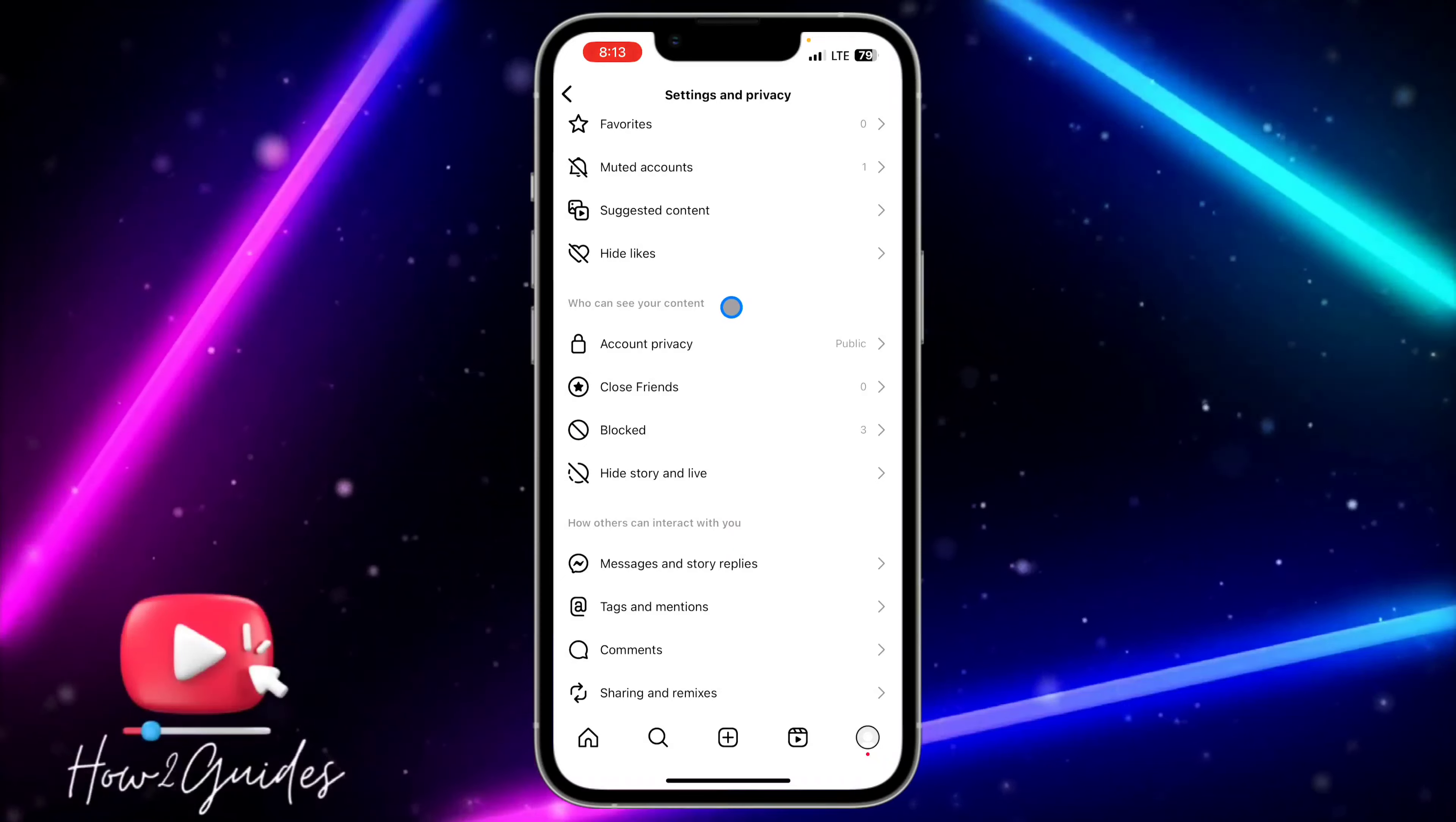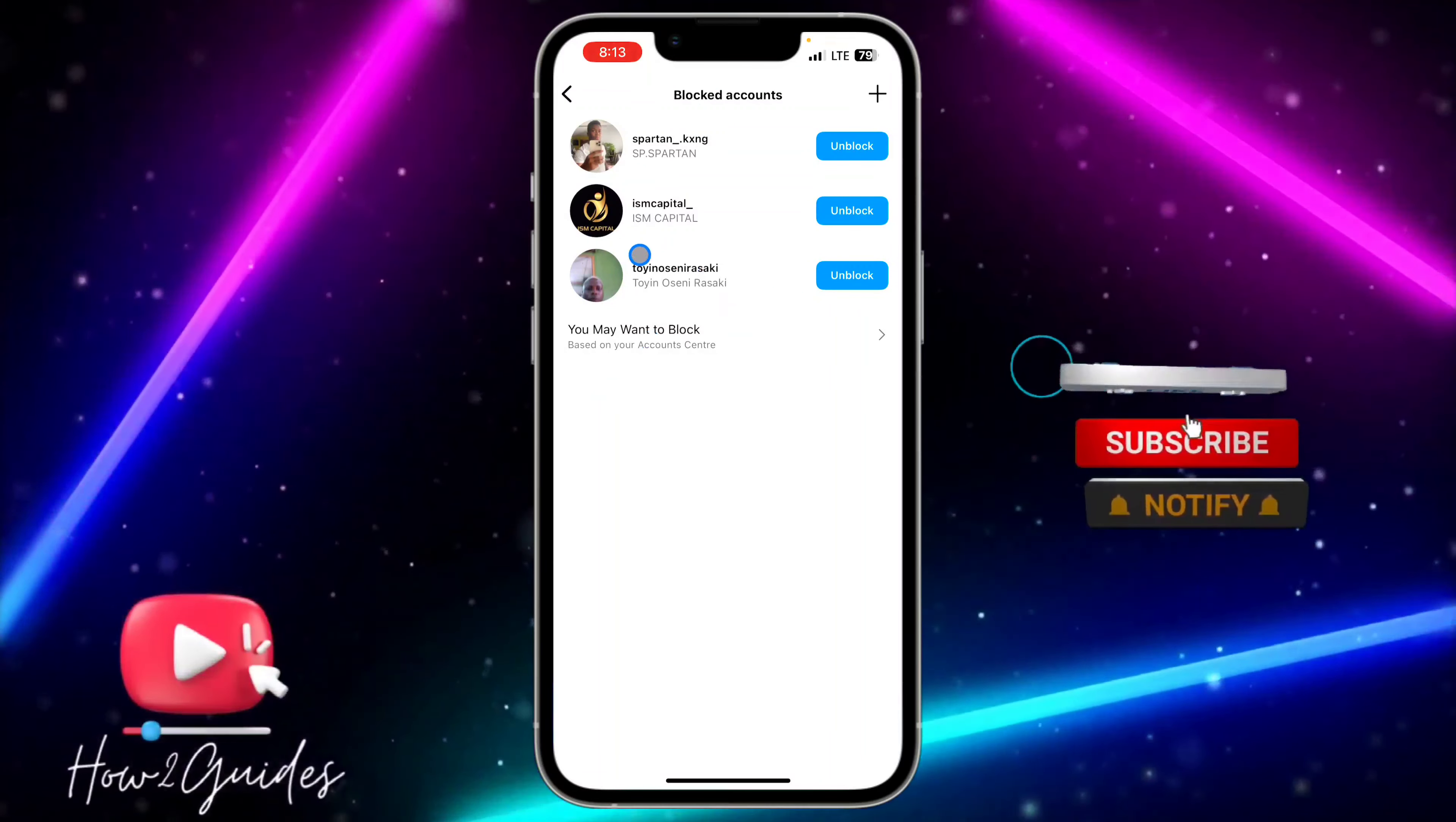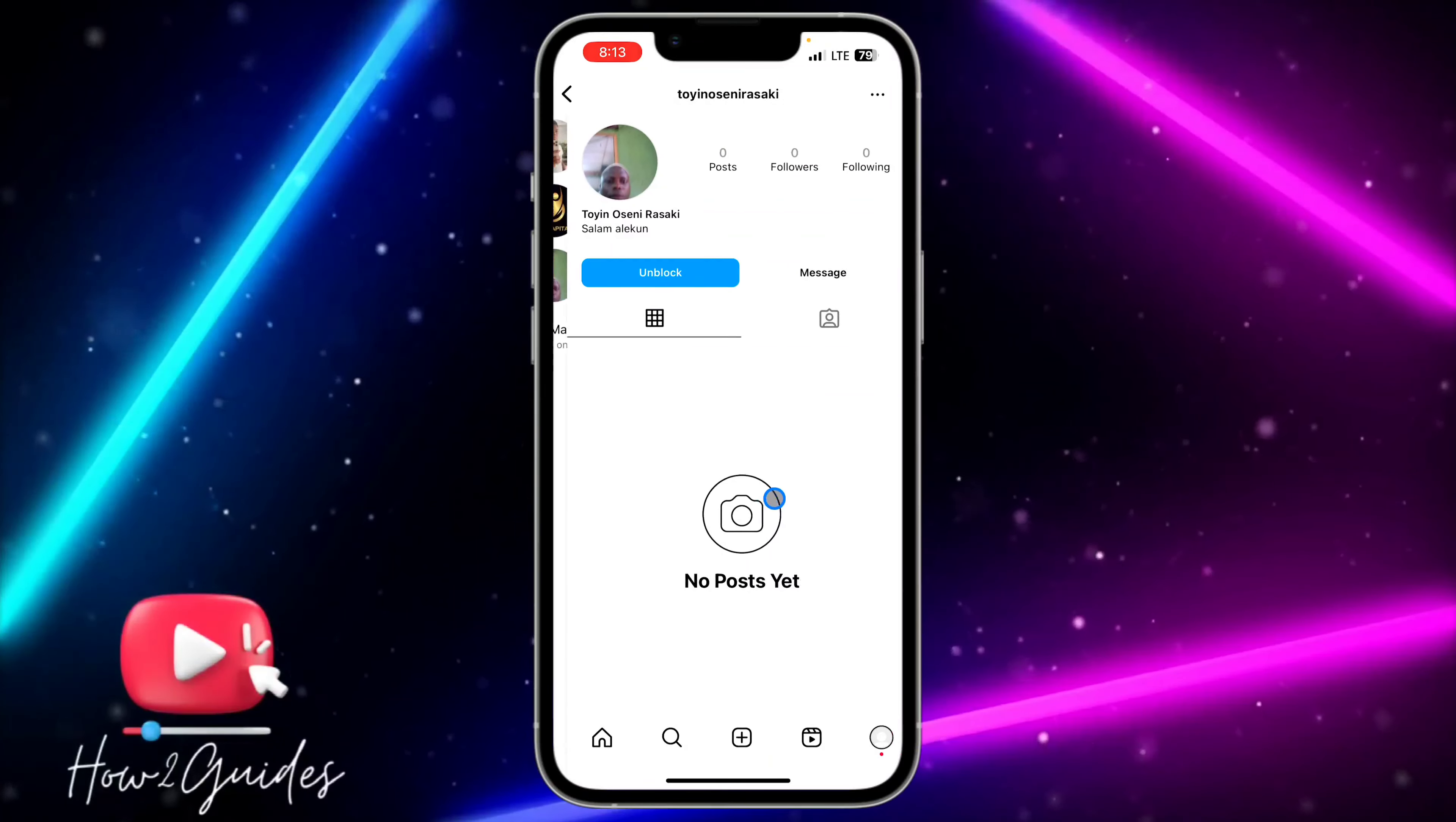Under 'Who can see your contents,' you are going to see Blocked. So just click on Blocked and you're going to see the list of people that you have blocked. If you want to unblock them, just click on this Unblock option in front of their name. You can also go to their profile and unblock them.